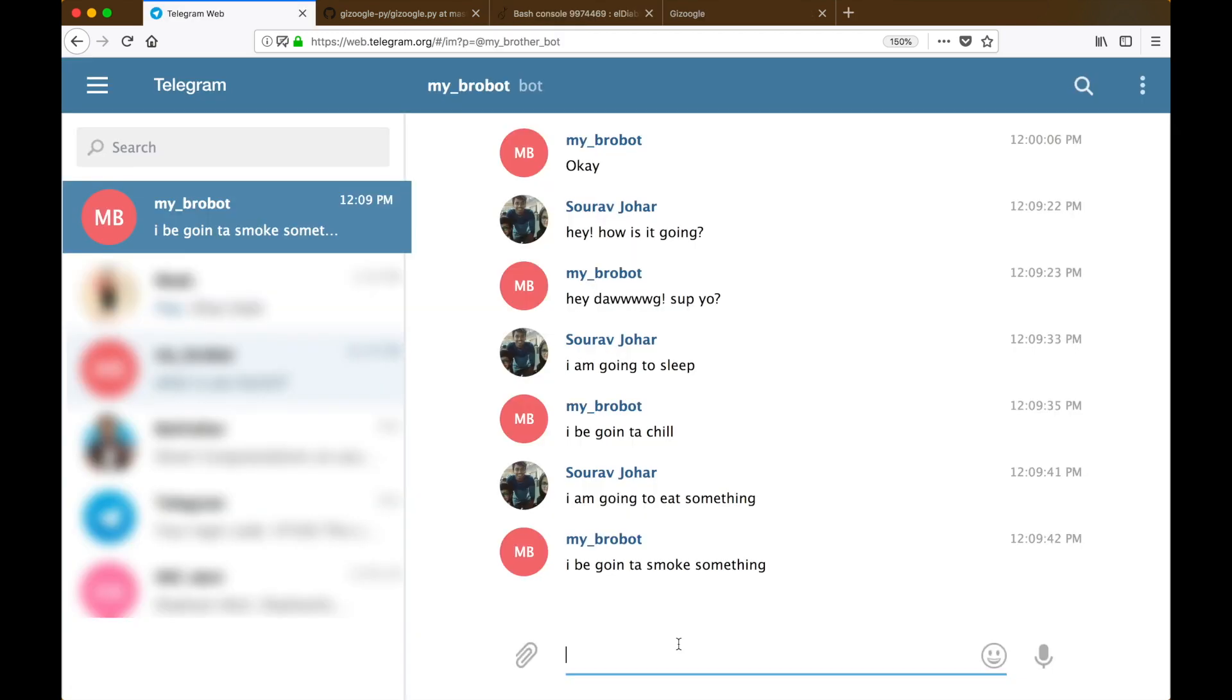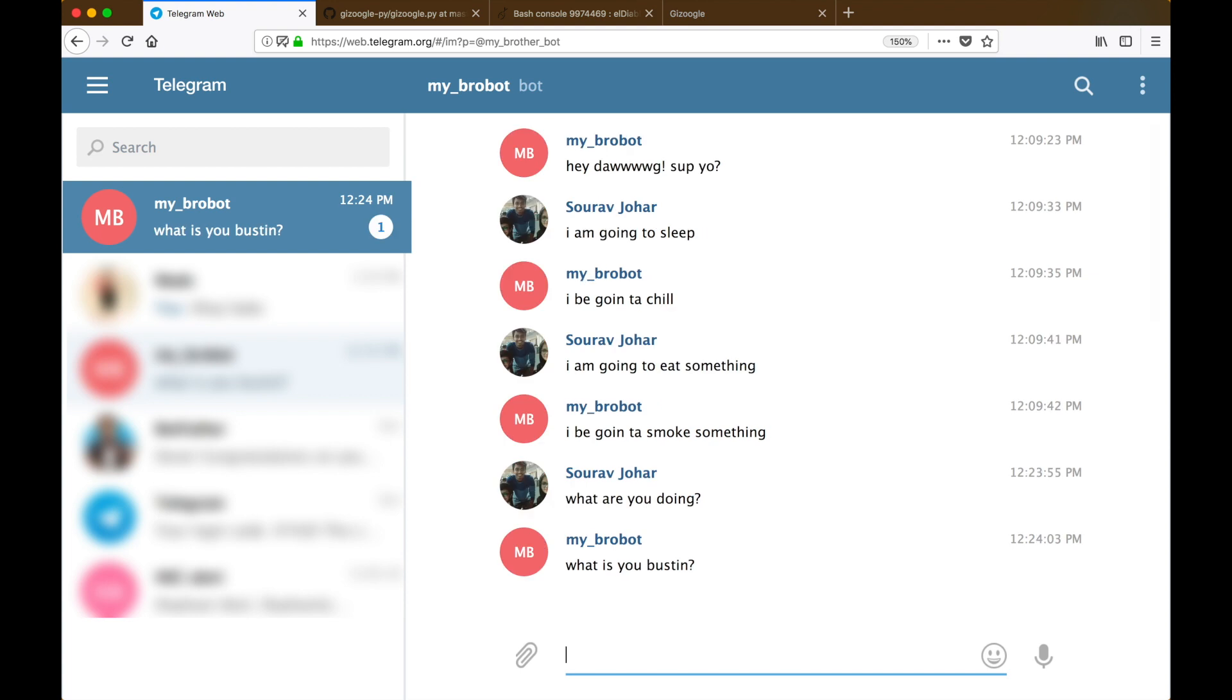So let's move over to Telegram again to test out our bot real quick, and yes it still works. So that's been it for this video guys. I hope you liked it. If you did, please subscribe to my channel and thanks for watching.